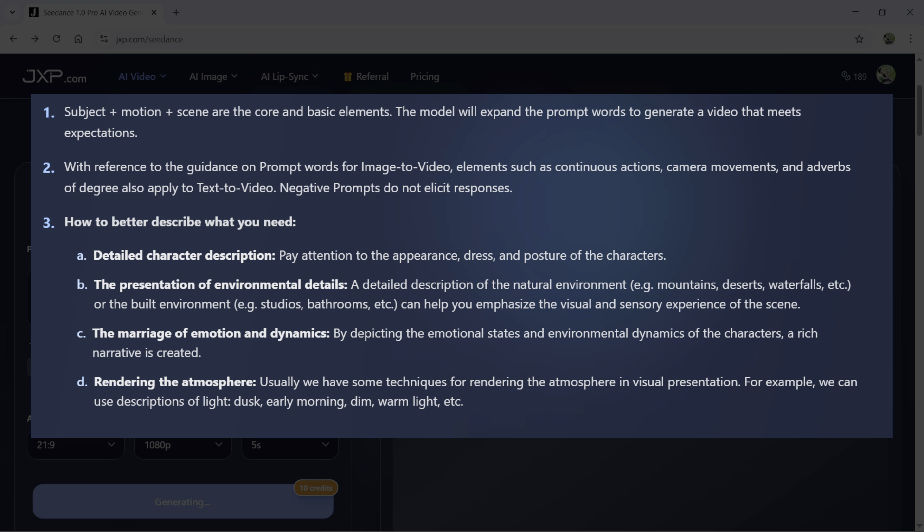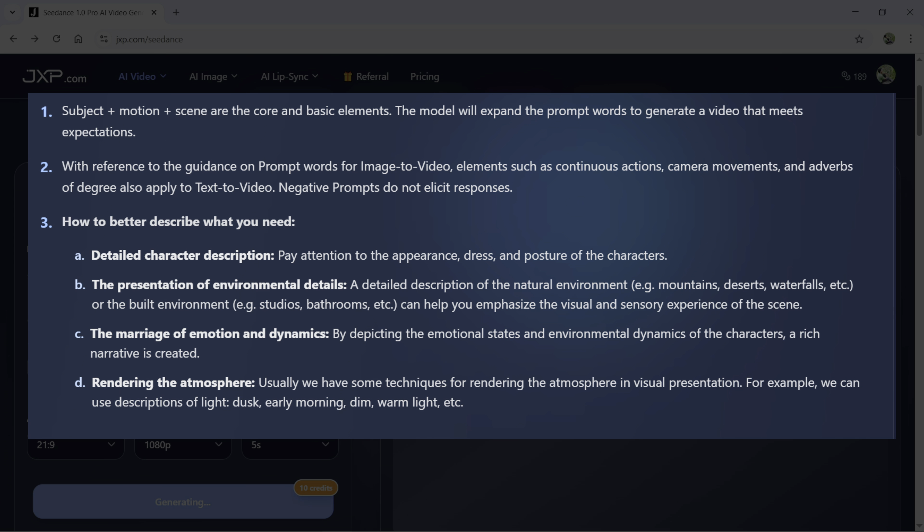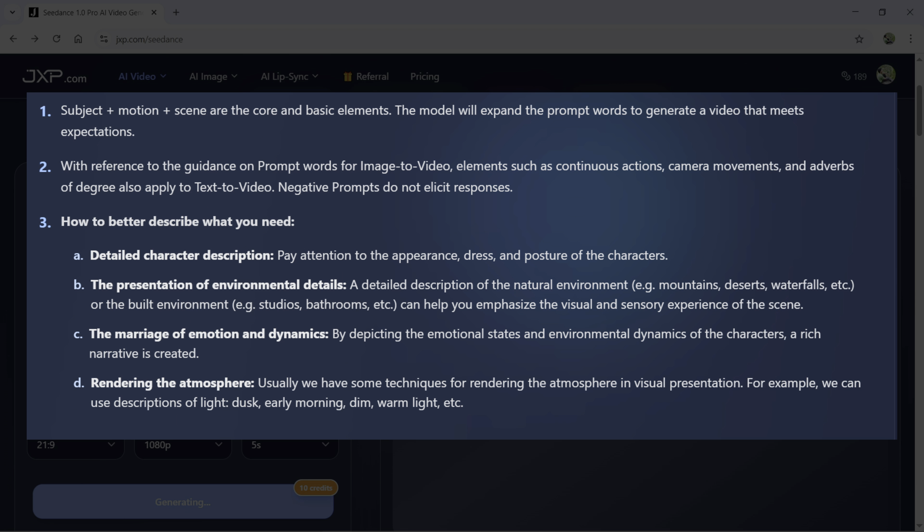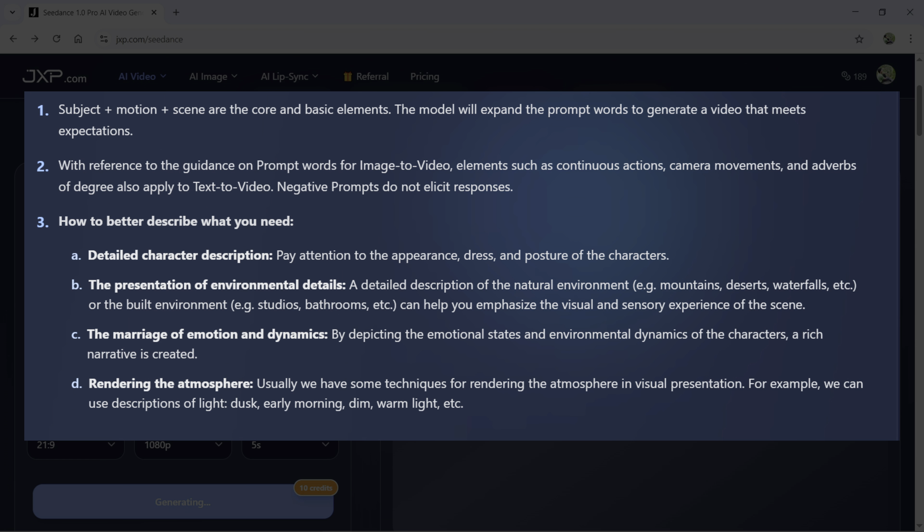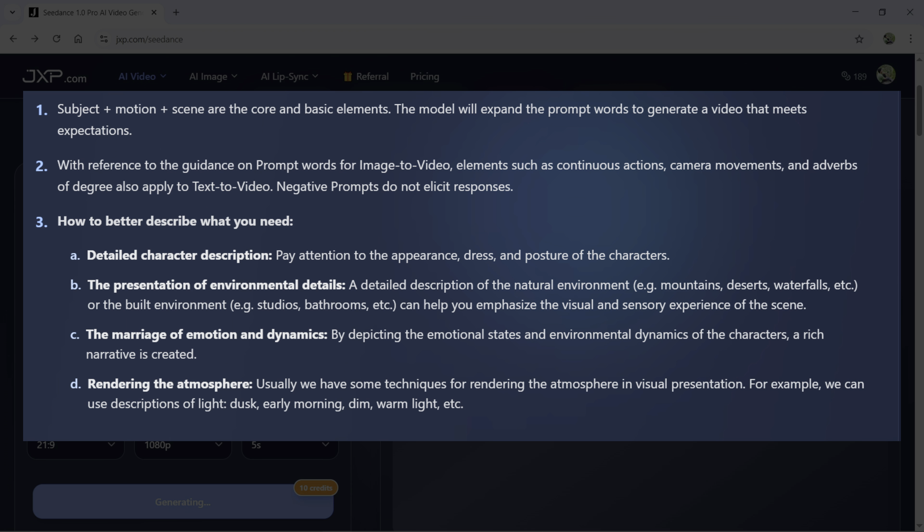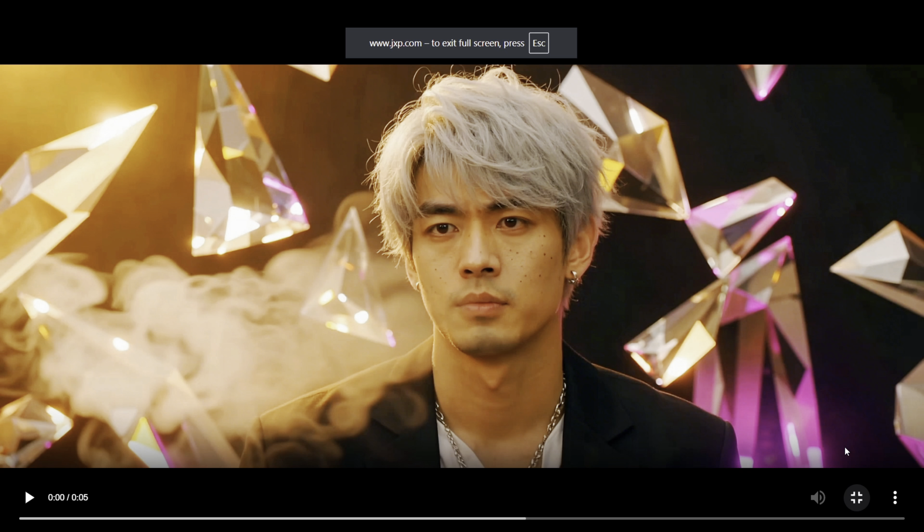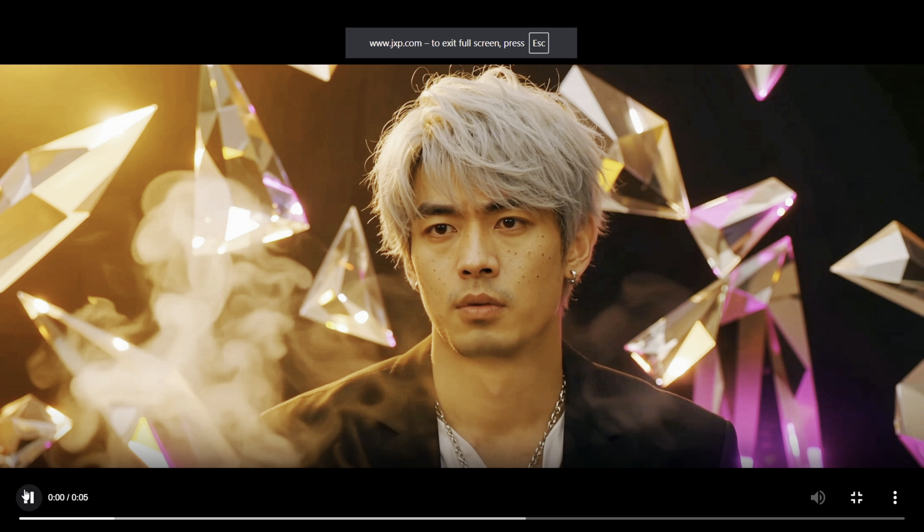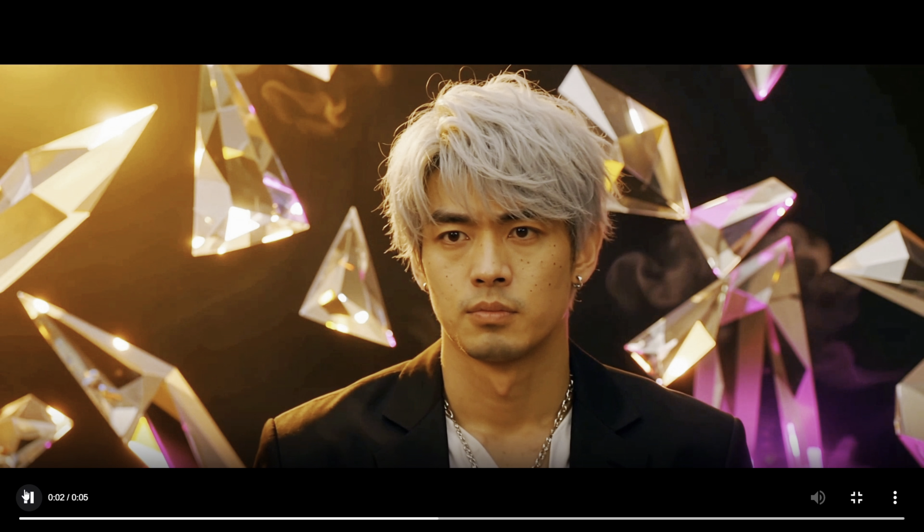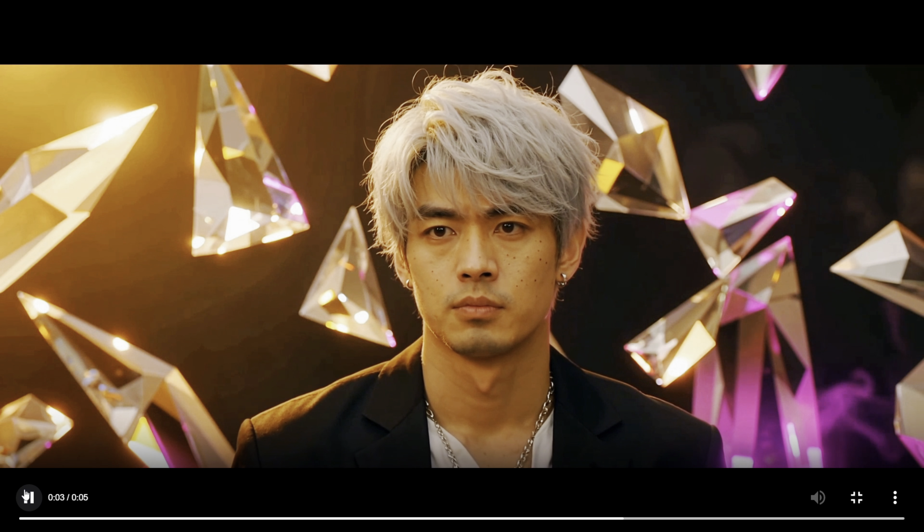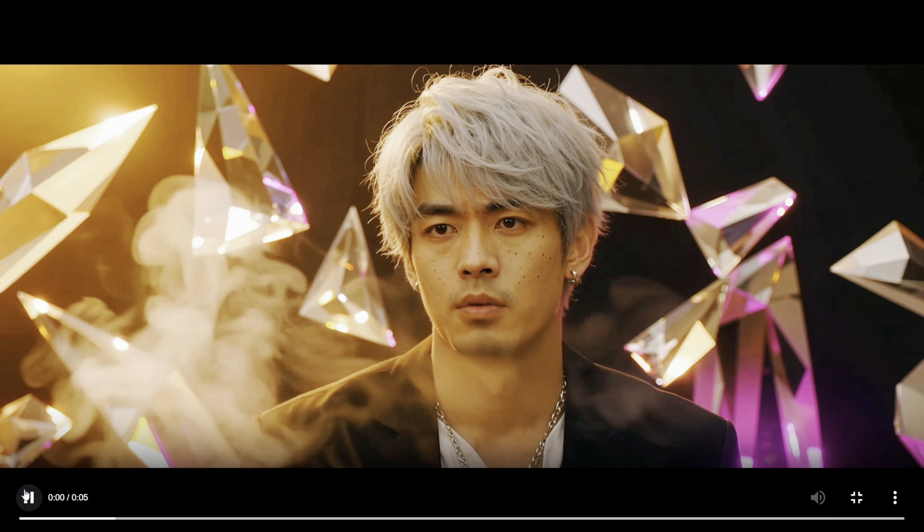Usually, we have some techniques for rendering the atmosphere in visual representation. For example, we can use descriptions of light, dusk, early morning, dim, warm light, etc.